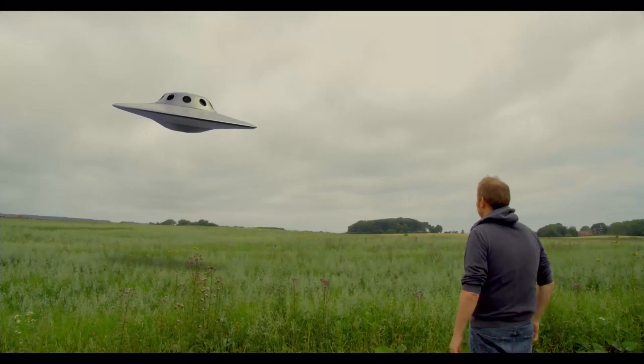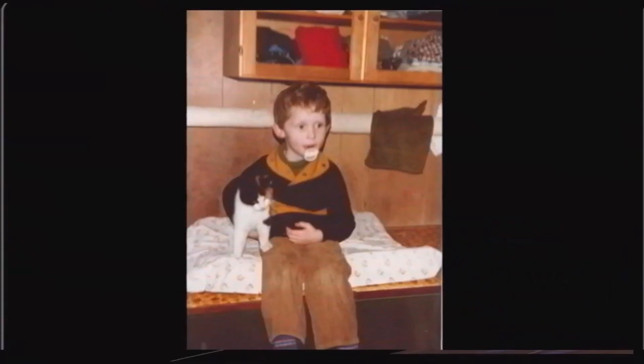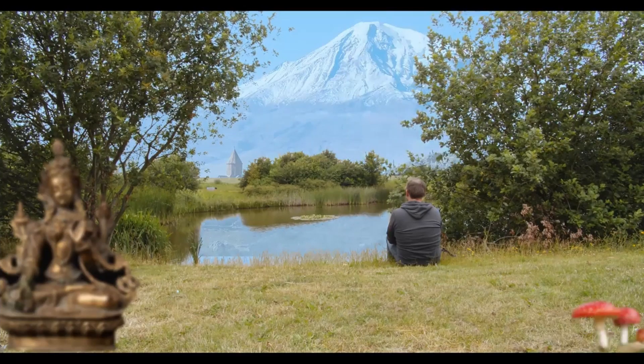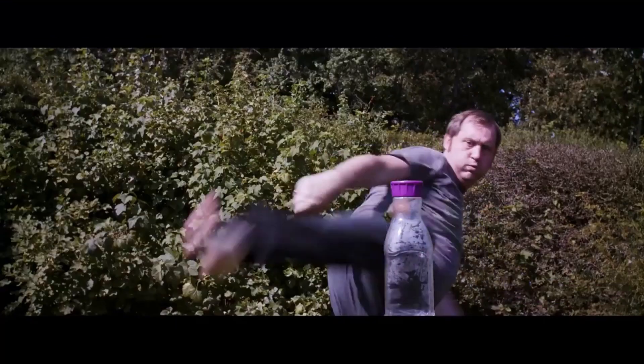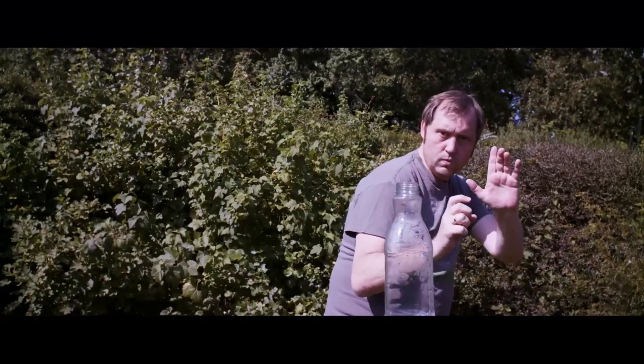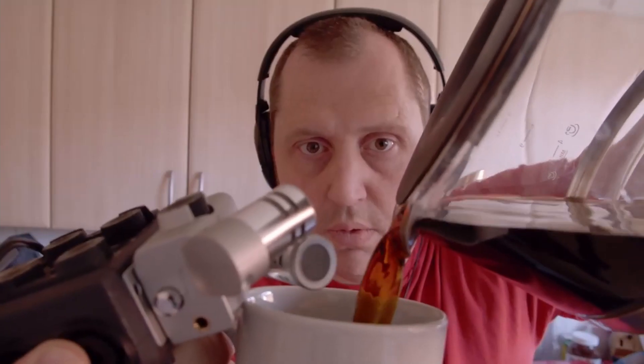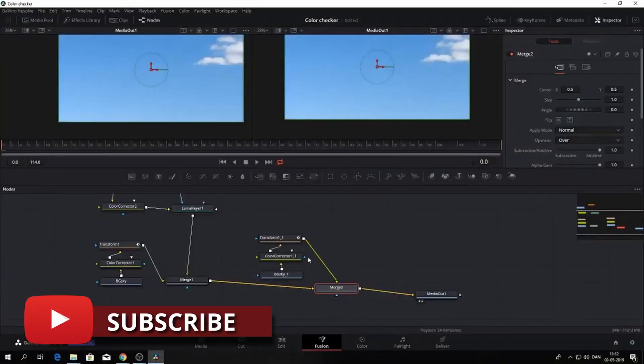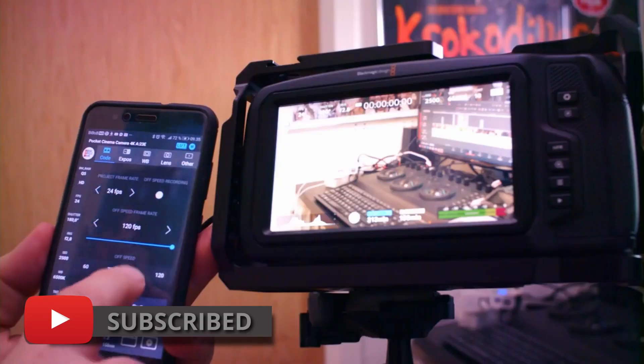If you are new to this channel and want to learn DaVinci Resolve filmmaking tips and tricks and want to have a look at some pretty cool gear, I would recommend you to subscribe. Alright, without further ado let's get right to the video.